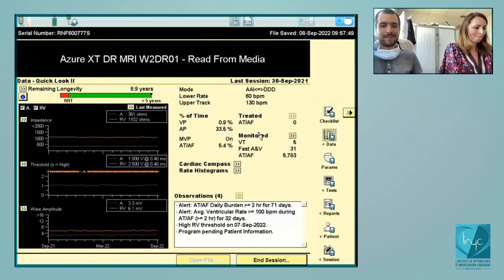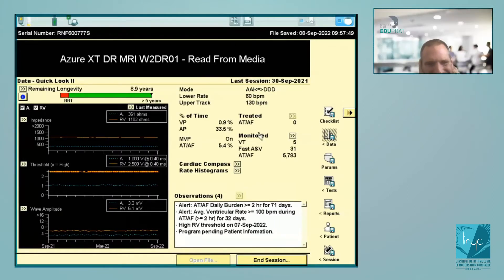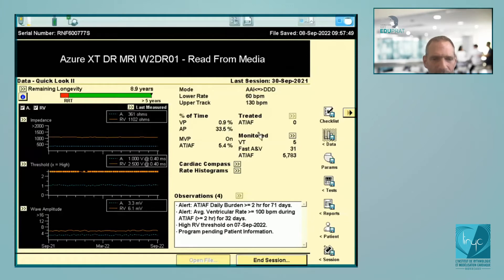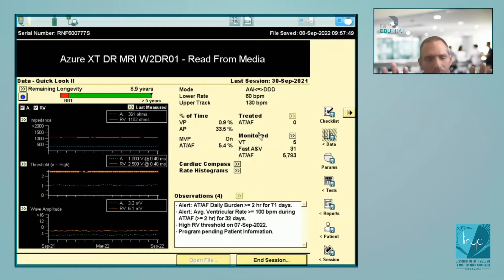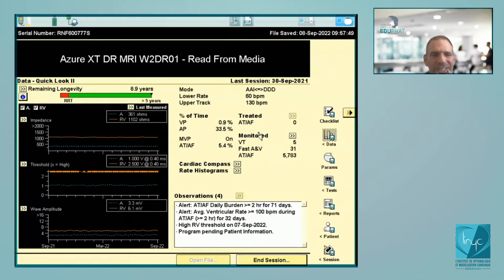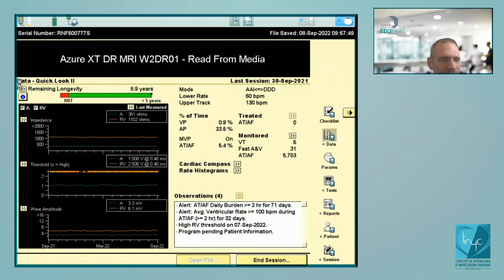Back to the first screen — the 'Quick Look.' There are of course some differences from one company to another, but the idea is that on this screen you need to have all the main information and all the links to get the different information during interrogation. The first thing I usually do is click on remaining longevity.